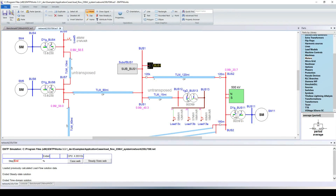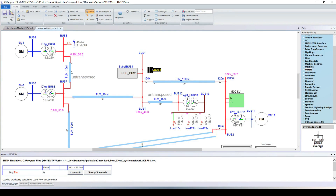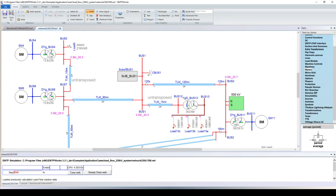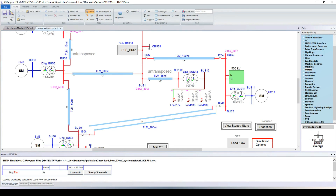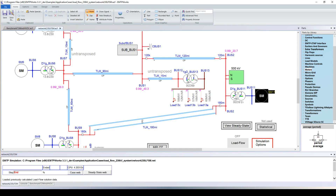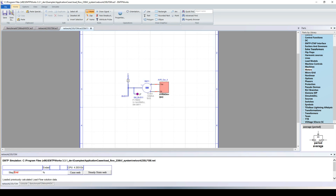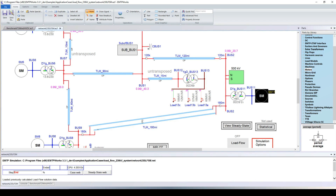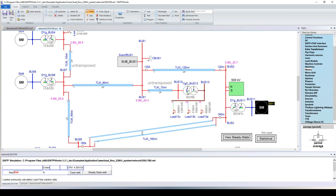Opening EMTP, here is a typical example — a small network with several synchronous machines. There is a network equivalent sub-network containing an ideal voltage source, an impedance, and some transformers. For the machines, we have the synchronous machine model plus the voltage regulator and governor. The big advantage of EMTP is that within the same environment we can run both the load flow simulation and the time domain simulation.